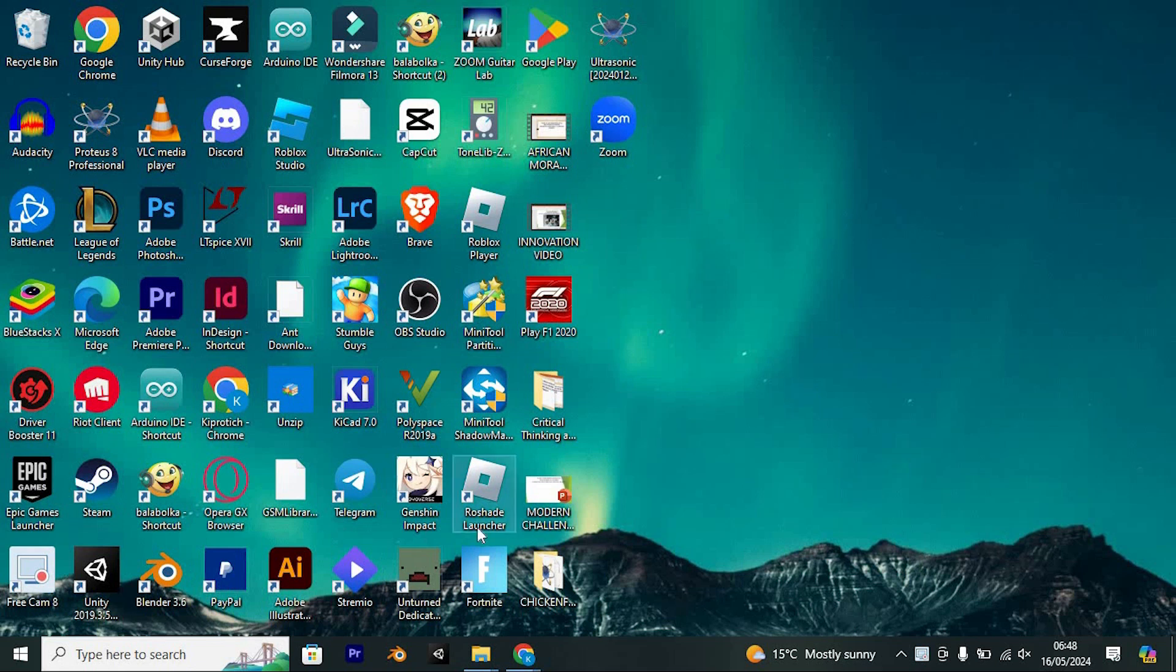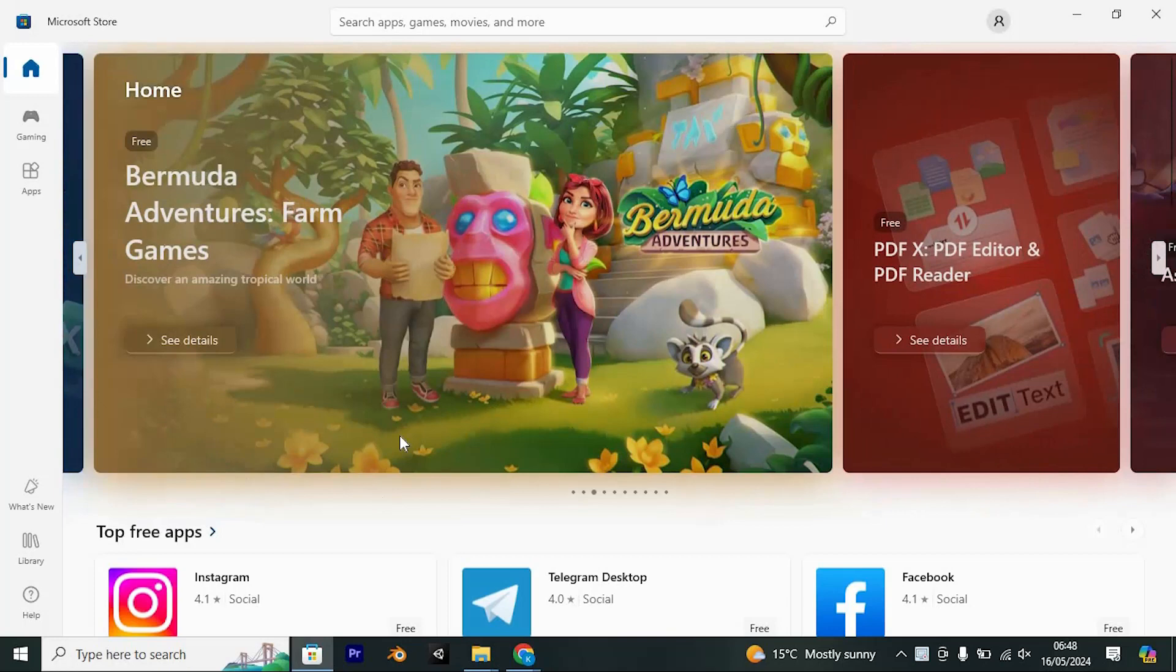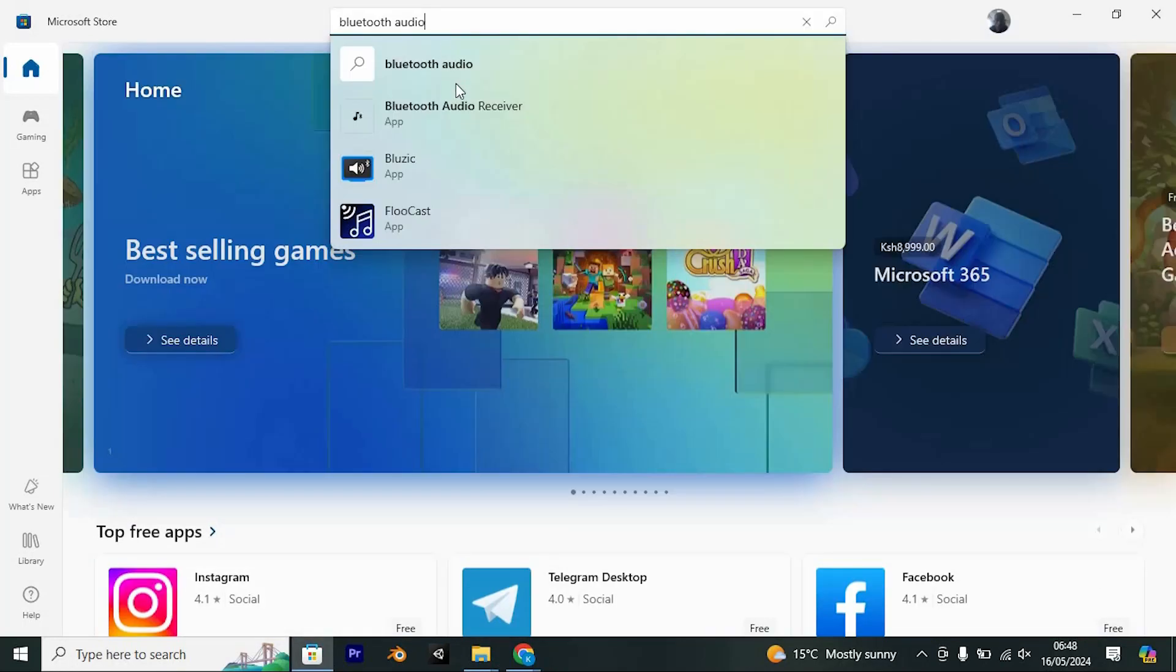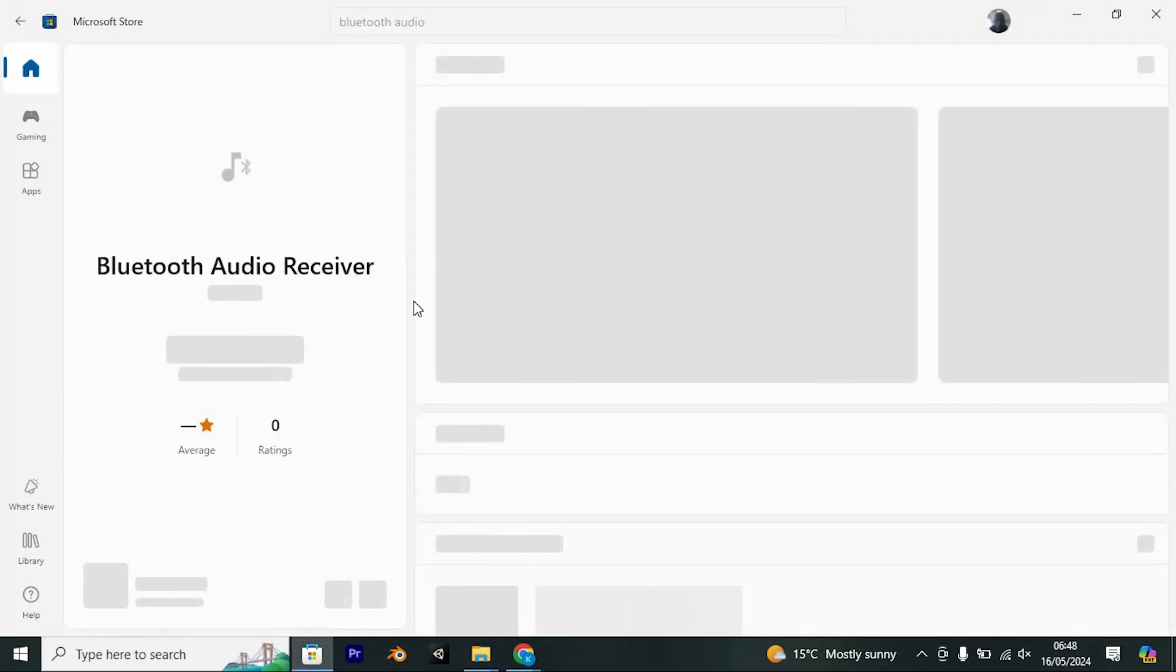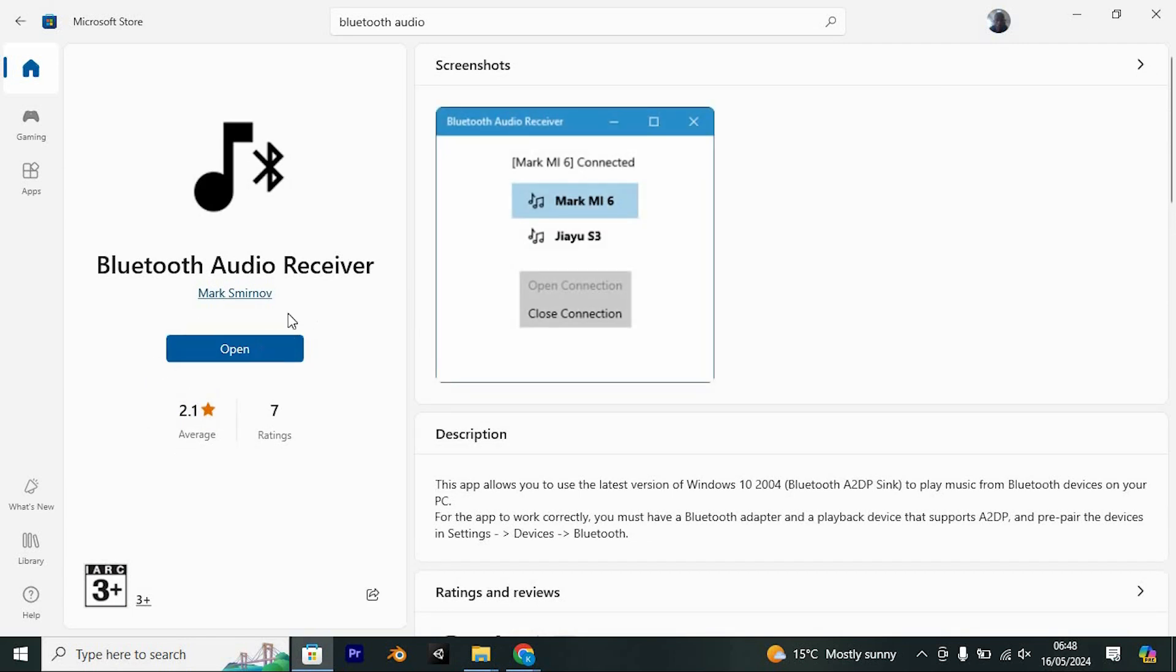To start, let's download a free application from the Microsoft Store. Open the Microsoft Store by double-clicking on it. You can also search for it from the taskbar. Once inside, search for Bluetooth Audio Receiver. Once you find it, click on Get to download and install it on your PC.